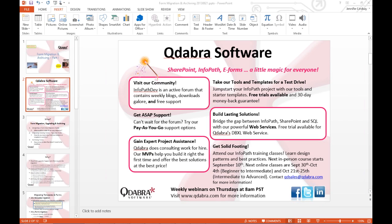Lastly, we have InfoPath training courses. There's an in-person course coming up September 10th through the 13th just outside Seattle, Washington. We also have two online classes this fall: a beginner-to-intermediate course September 30th through October 4th, and an intermediate-to-advanced course October 21st through the 25th. Check our website or email qdsales@qdabra.com for more information.